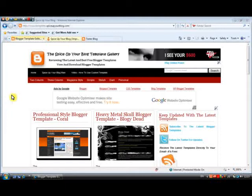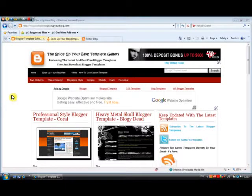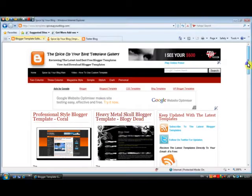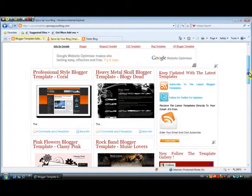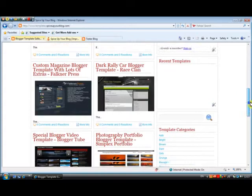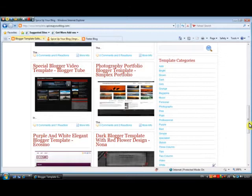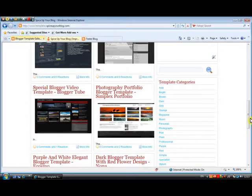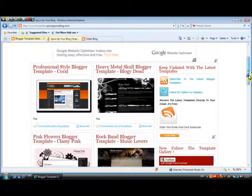Hello again, this is Paul Crowe and we are here on the Spice Up Your Blog template gallery which can be found at templates.spiceupyourblog.com. This is a list and gallery of the latest Blogger custom templates, and we have templates being added every day. There are hundreds of thousands of templates you can have on your blog, and you should really, as soon as you get started, try to find a template that suits your blog — something new, something fresh, and something that looks a bit more professional than the basic templates.